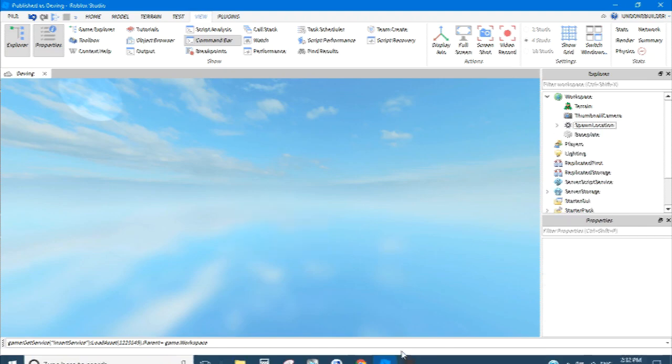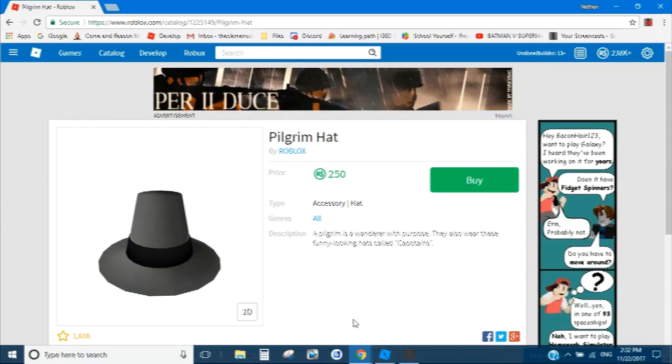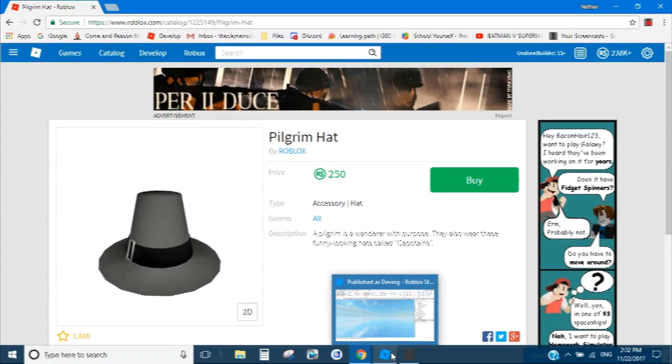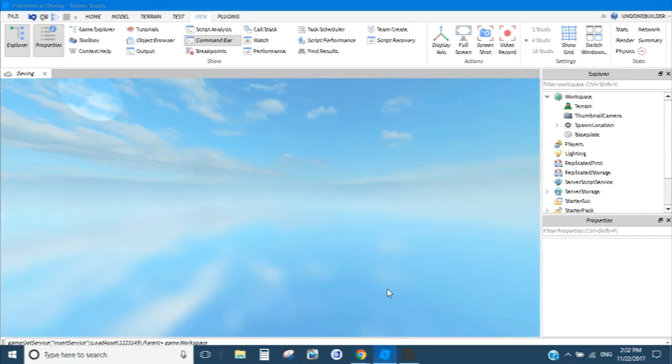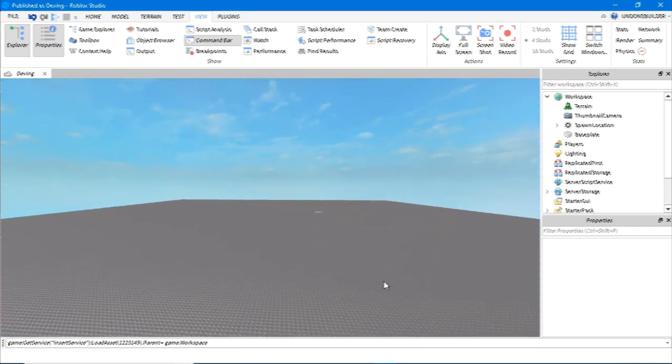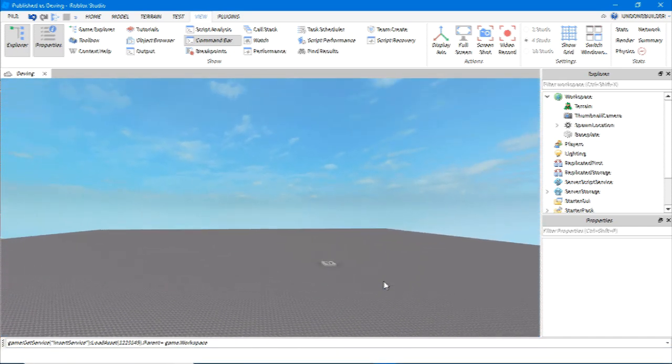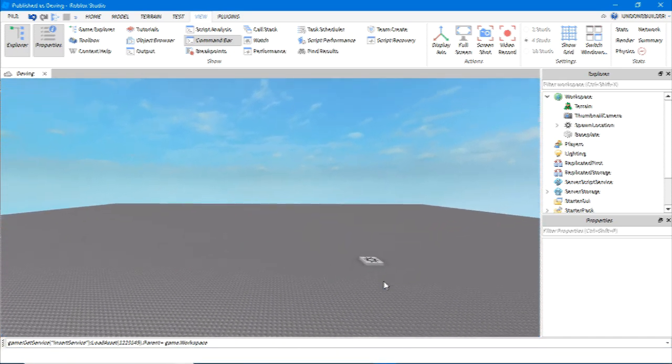This works with, say, animation packages. It'll give you the ID. Works with gears. Works with everything Roblox related.